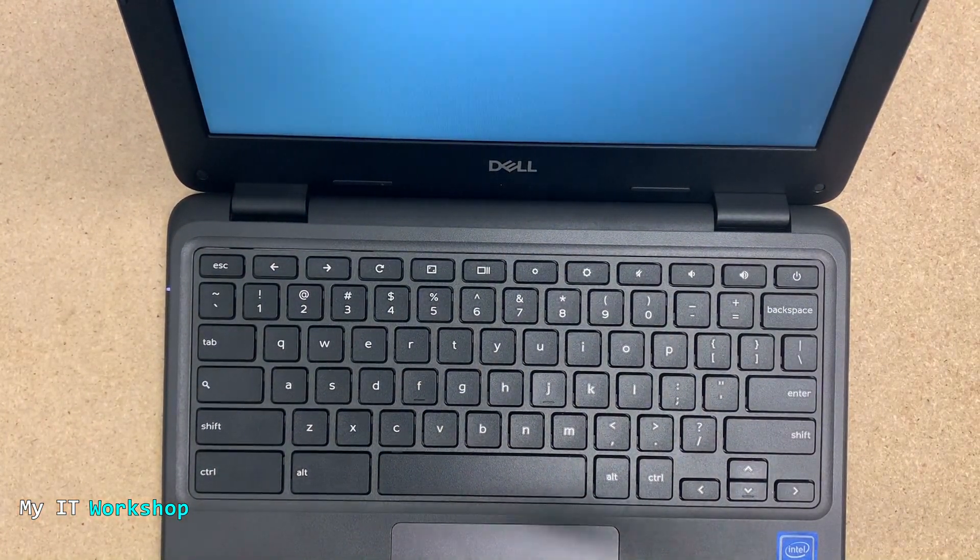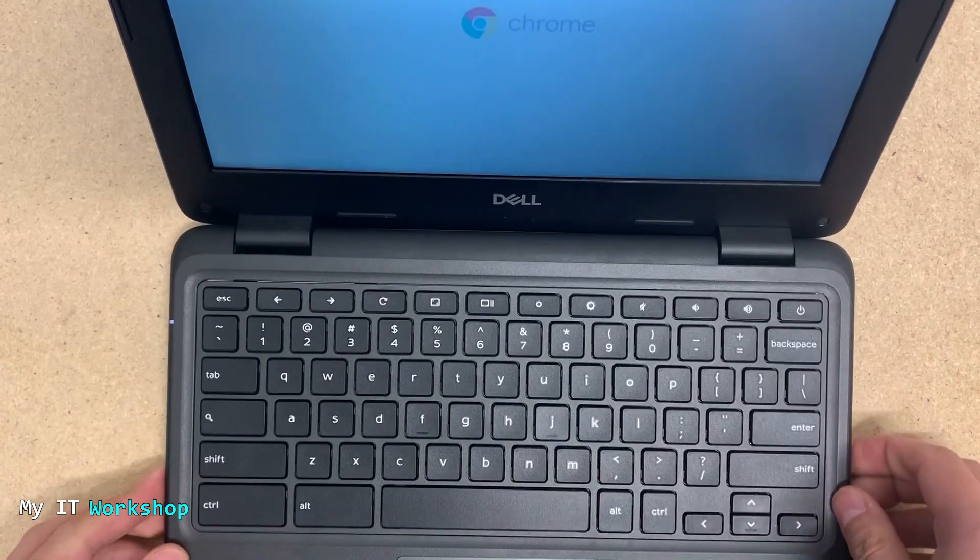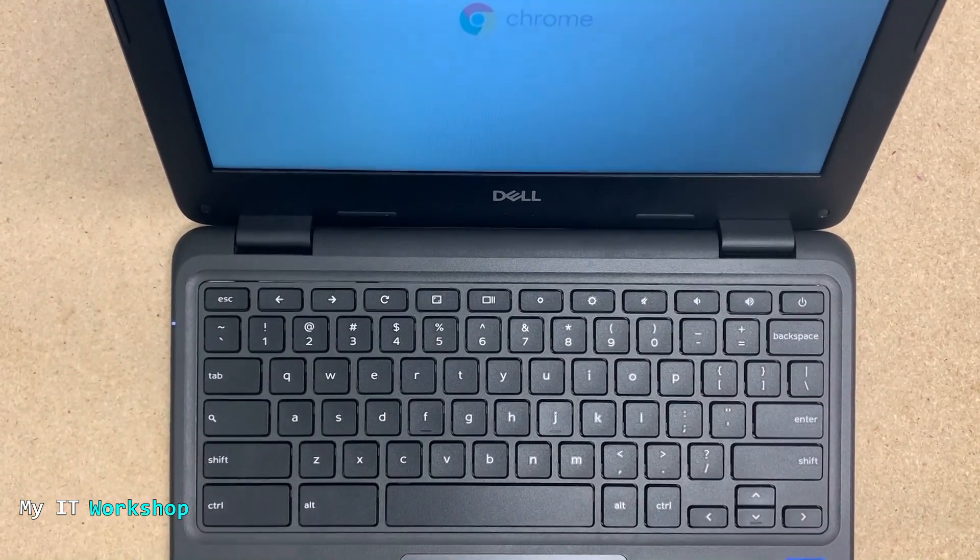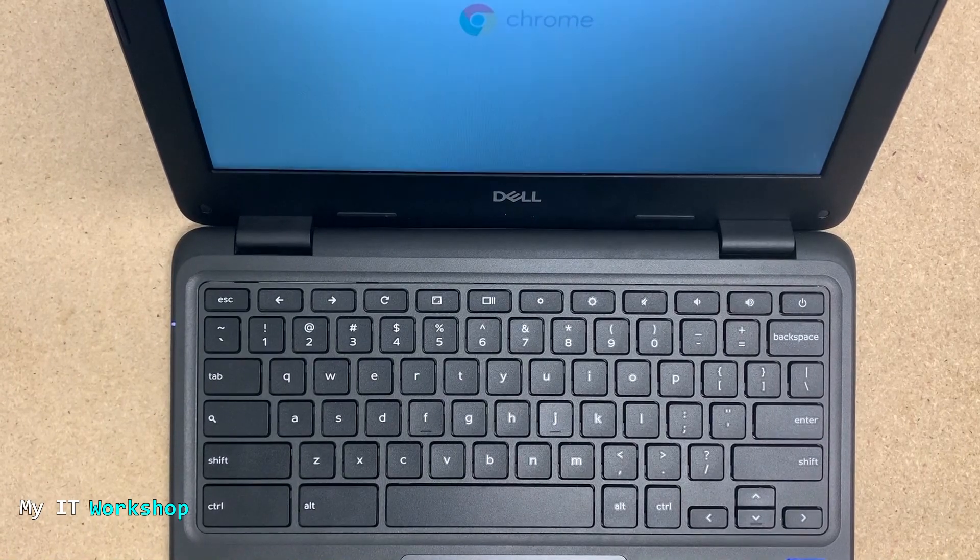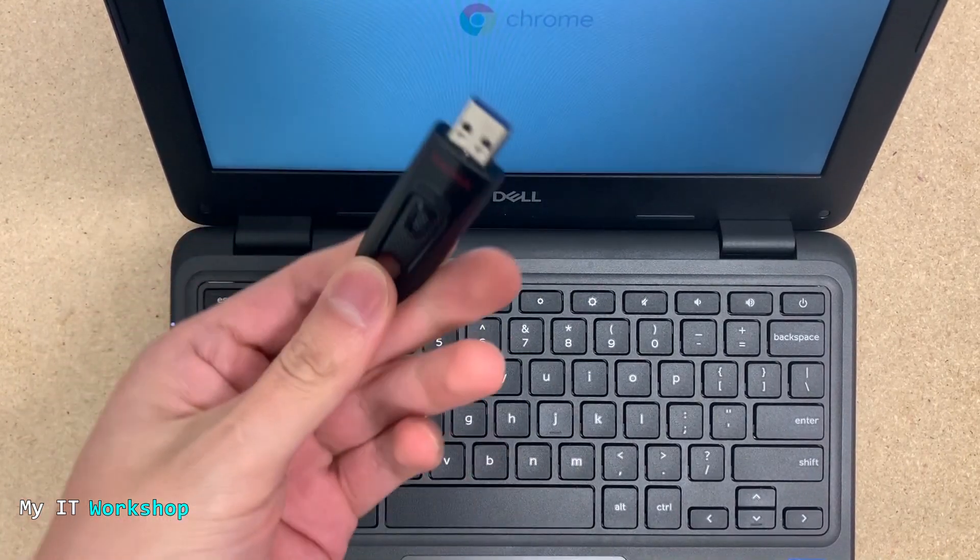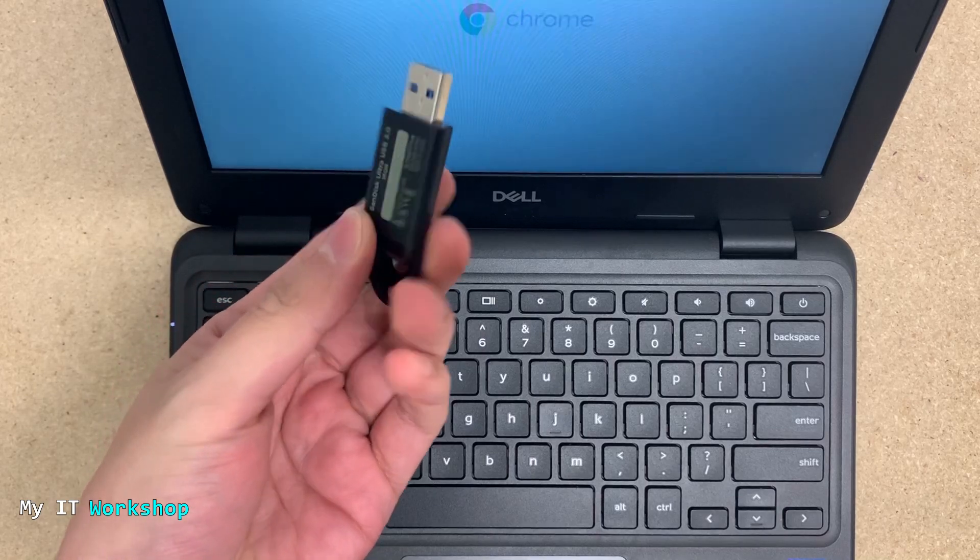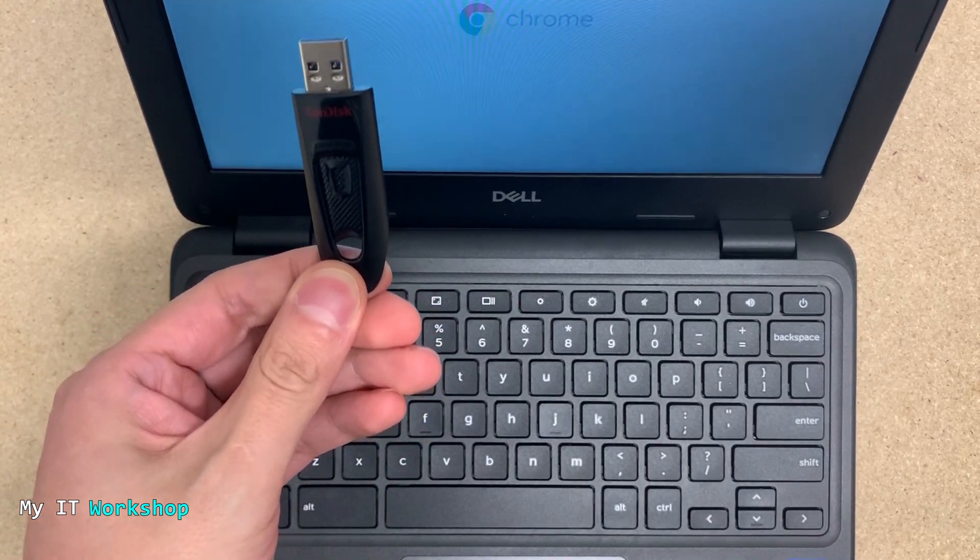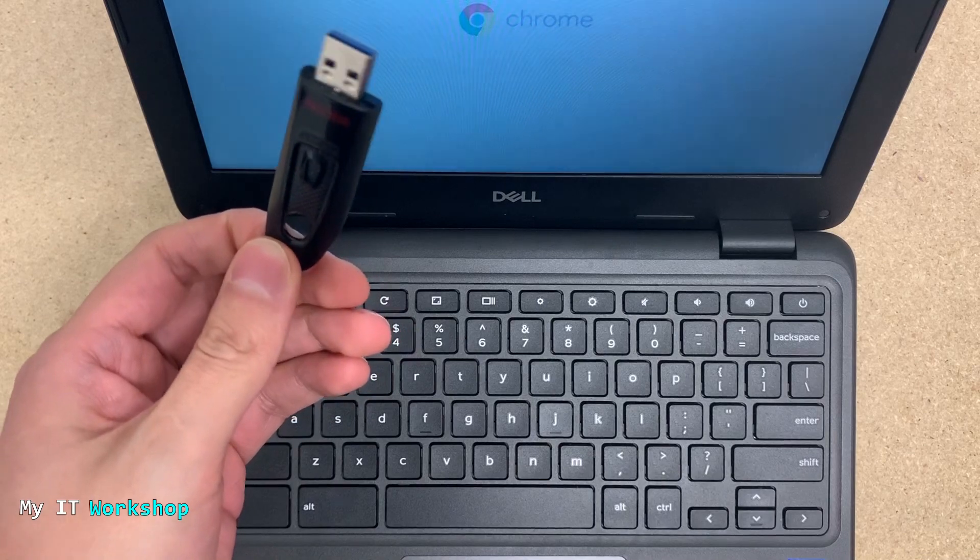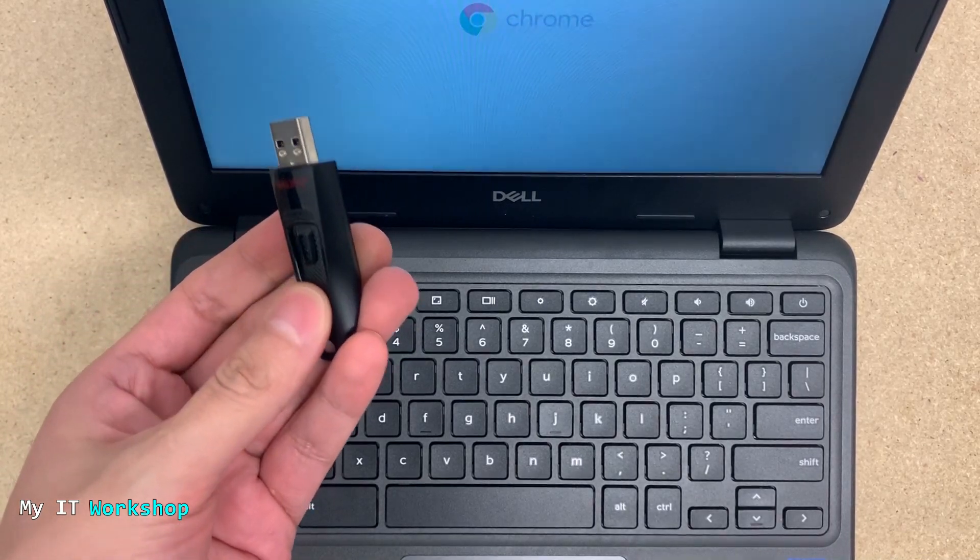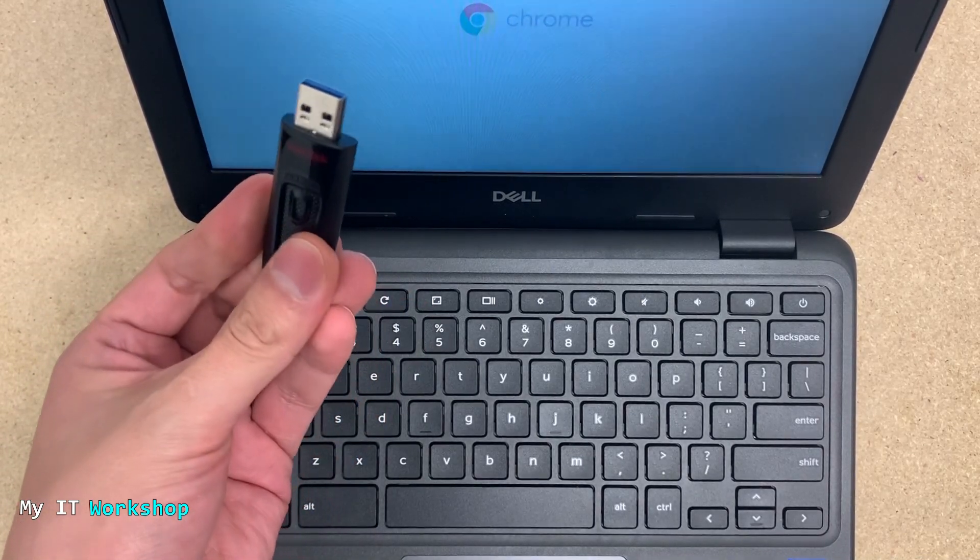The next thing we have to try is to reinstall the operating system because this problem is related to that. For that, I have this USB which contains the operating system for Chrome OS. I have a video where I explain in detail how to create the bootable USB. I'm going to leave the link in the description below.